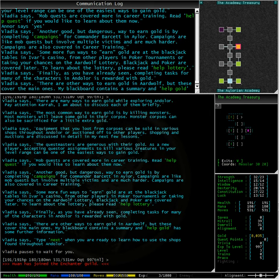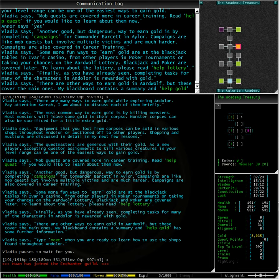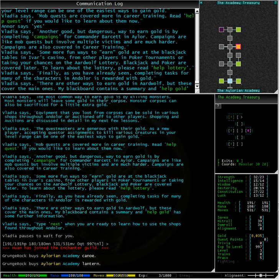Some more fun ways to earn gold are at the blackjack tables in Iva's Casino, from other players in poker tournaments, or taking your chances on the Aardwolf lottery. Blackjack and poker are covered later. To learn about the lottery, please read 'help lottery.' Finally, as you have already seen, completing tasks for many of the characters in Andalore is rewarded with gold. There are other ways to earn gold in Aardwolf, but these cover the main ones. Vladia's blackboard contains a summary and 'help gold' has some further information.